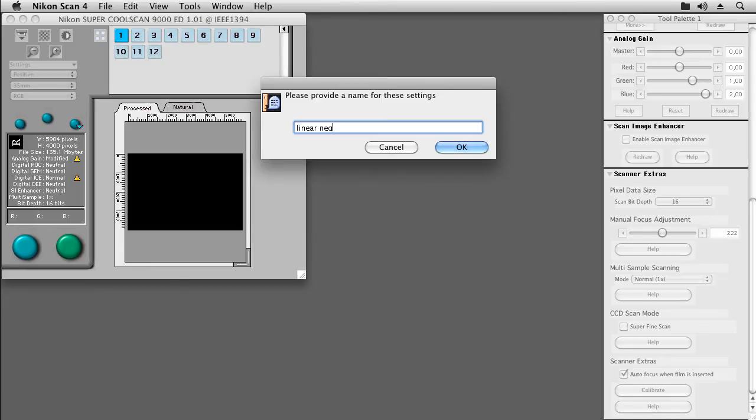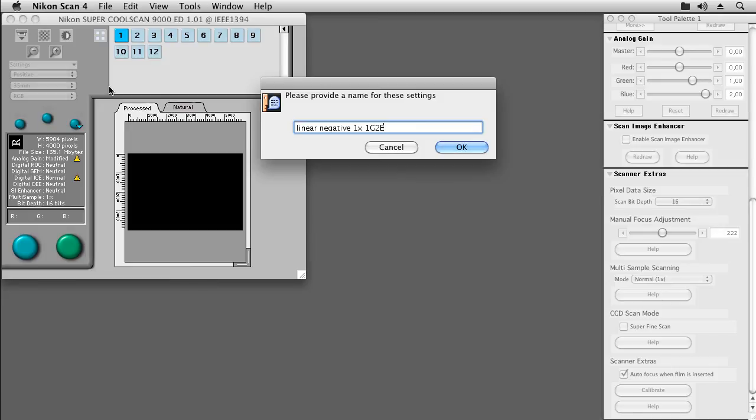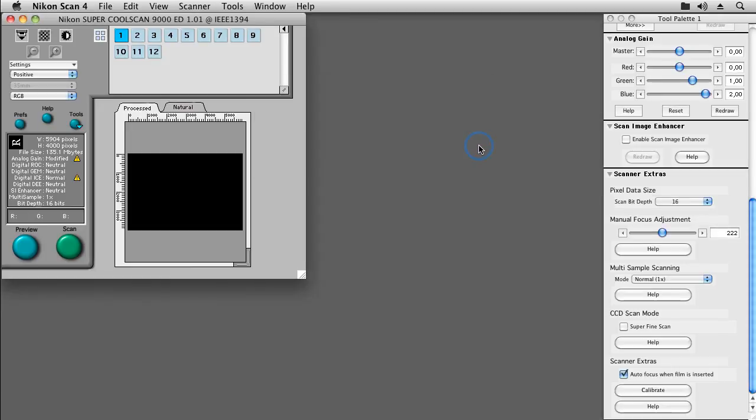Linear negative, 1x for the multi-sampling, 1g, 2b for the analog gain settings. And let's confirm that by pressing OK.